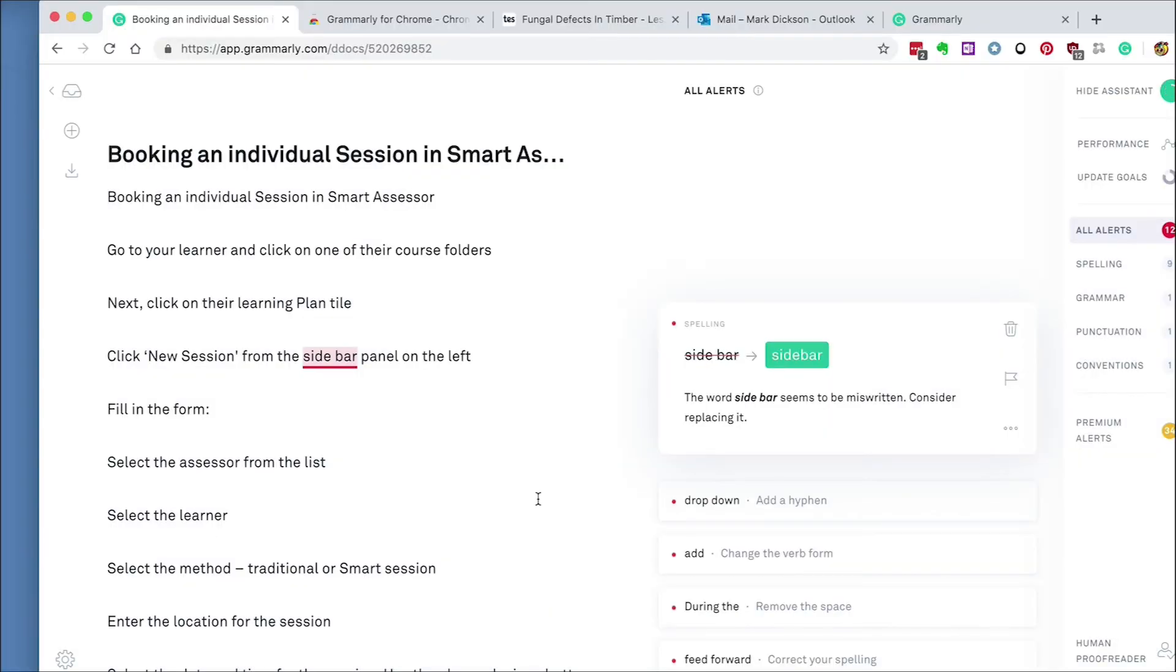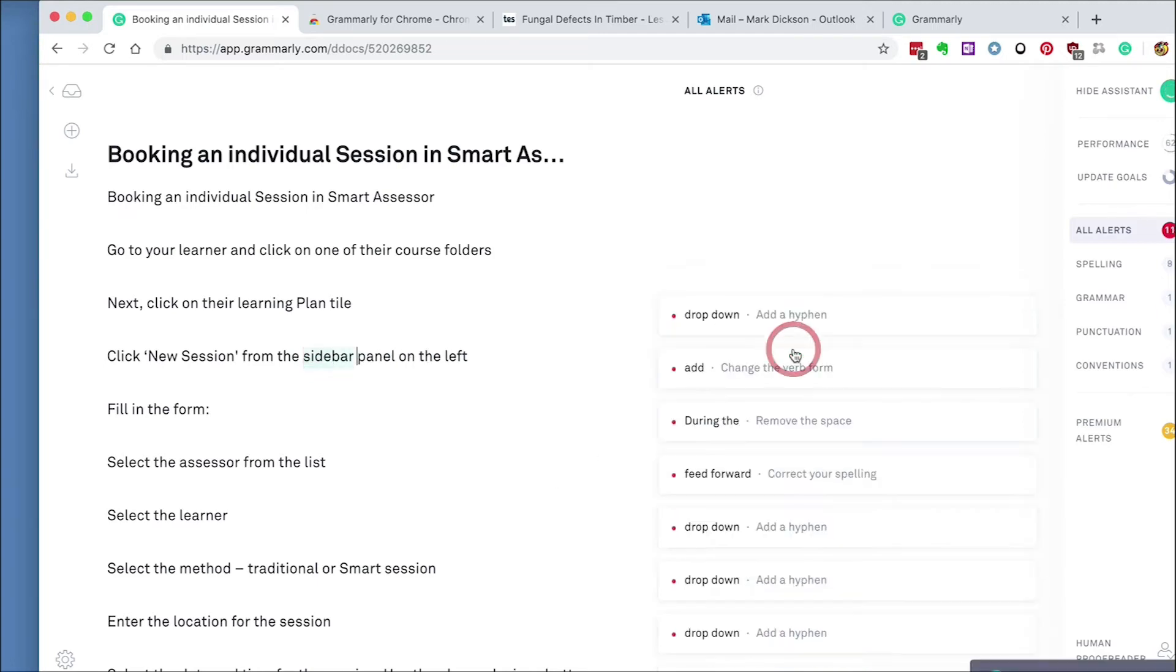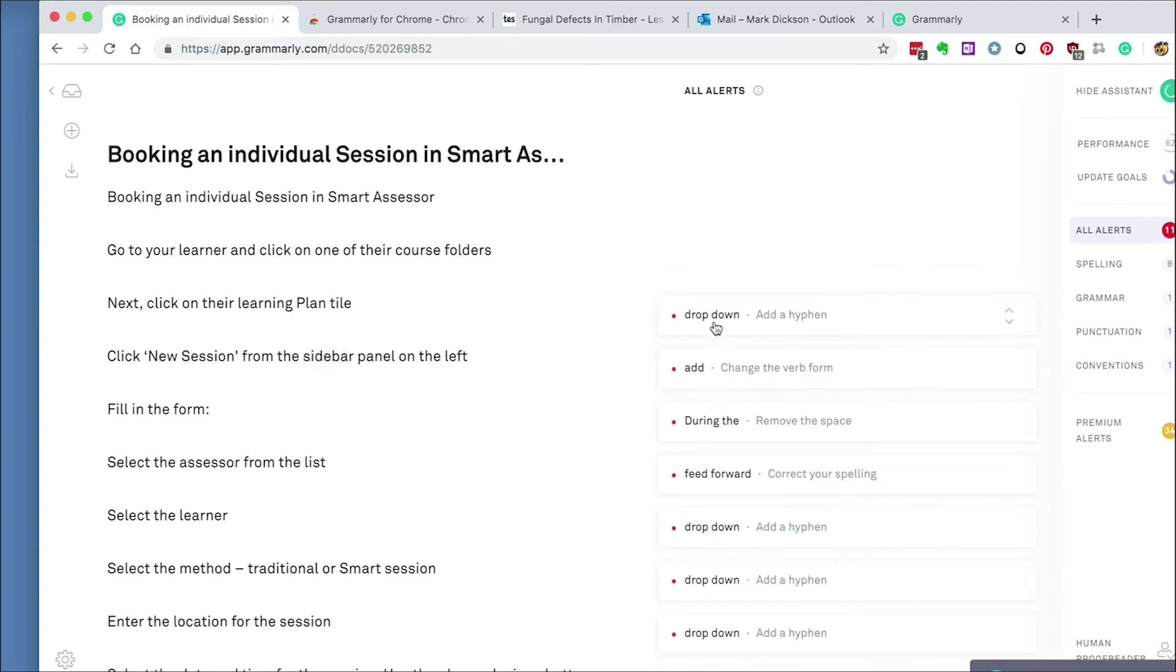As you can see, Grammarly uploads the document, analyzes it, and highlights the errors. Go through them and make the changes you feel are necessary.